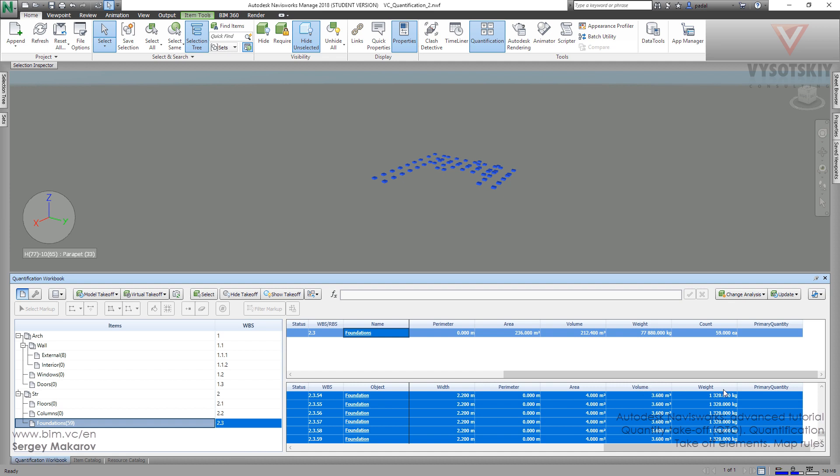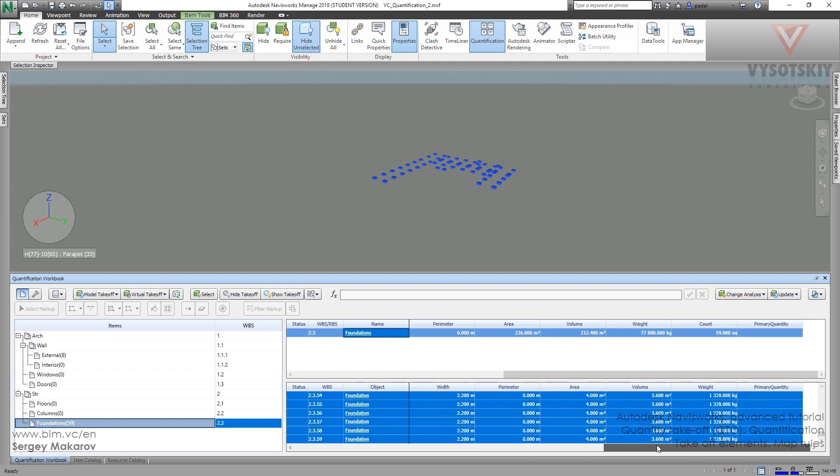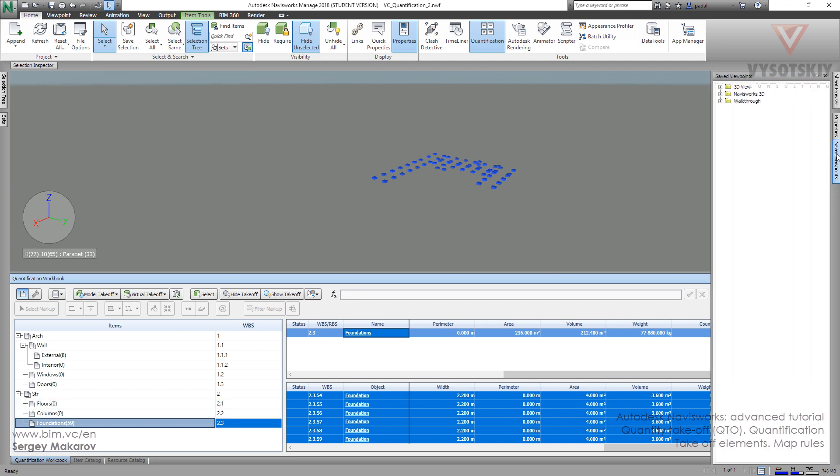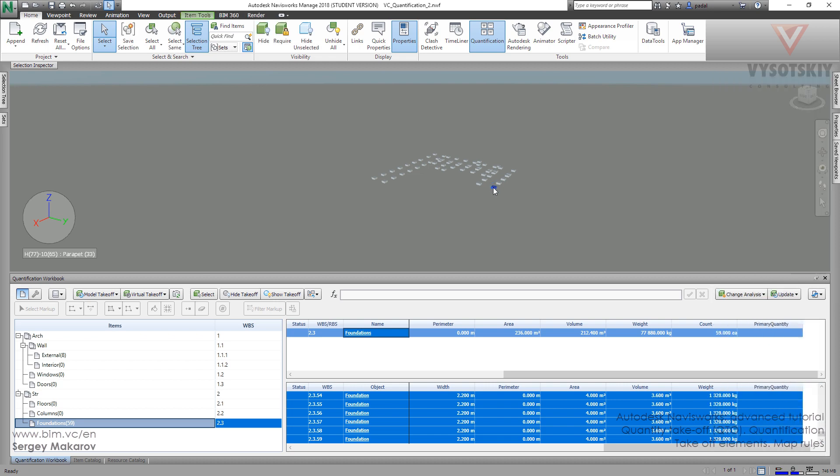And now we can see that we can make special rules and then make special formulas to this value. So you should know that you can map every special takeoff, every part of the item catalog, with this very special property of your element as you want.